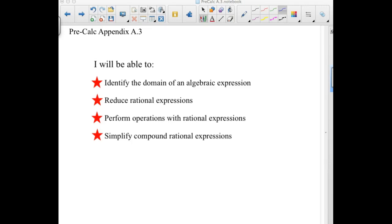These are the notes for Precalc Appendix A.3. You will probably be spending about a day and a half on this, but I am going to record it all as one video. The targets for this section: I will be able to identify the domain of an algebraic expression, reduce rational expressions and perform operations with rational expressions, and simplify compound rational expressions.